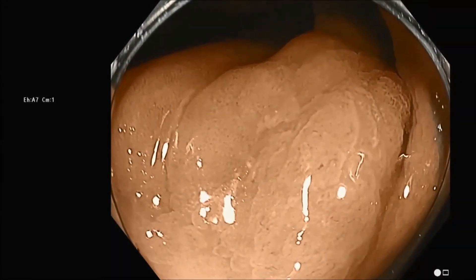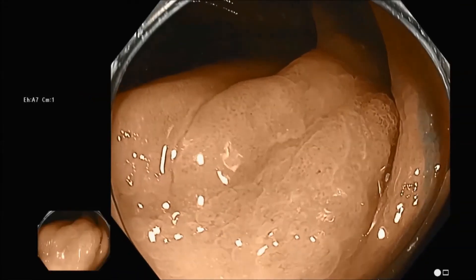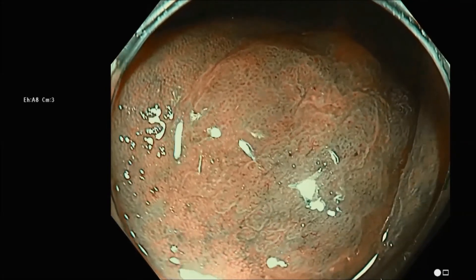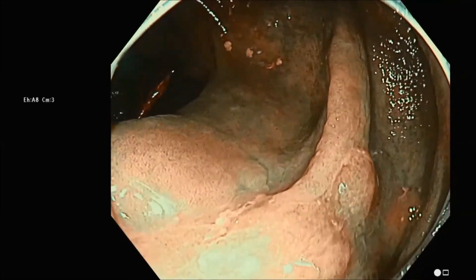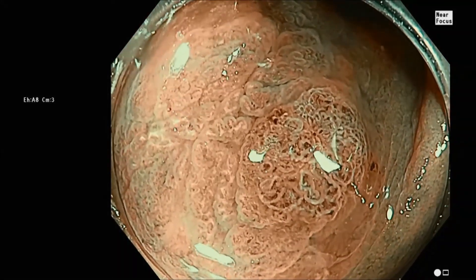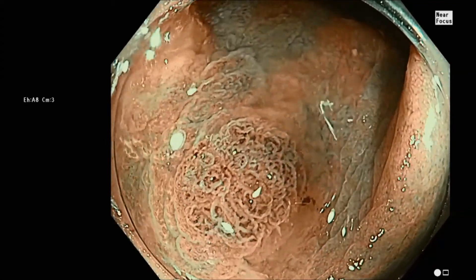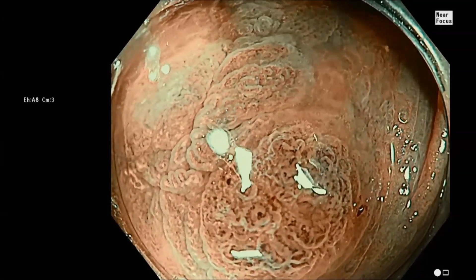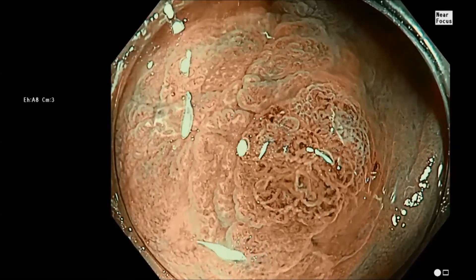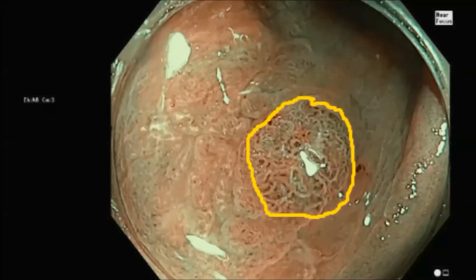The second step in the sessile serrated polyp to cancer sequence is the sessile serrated polyp with cytological dysplasia, which combines the features of the SSP with a conventional adenoma. Most of this lesion is SSP, but over on the right edge we see a small five millimeter area with typical features of a conventional adenoma — very dense in blood vessels and tubular pits. This is the dysplastic portion of the SSP with cytological dysplasia, delineated within a yellow circle in the still photograph.